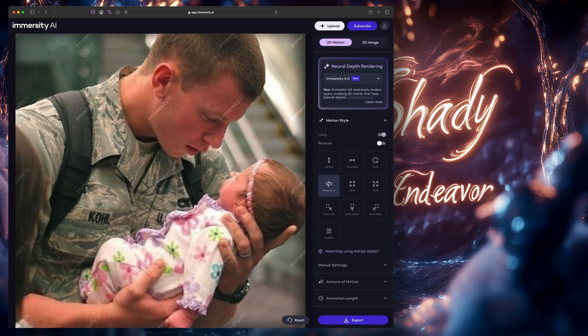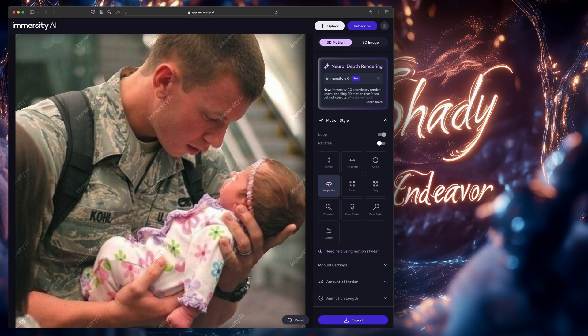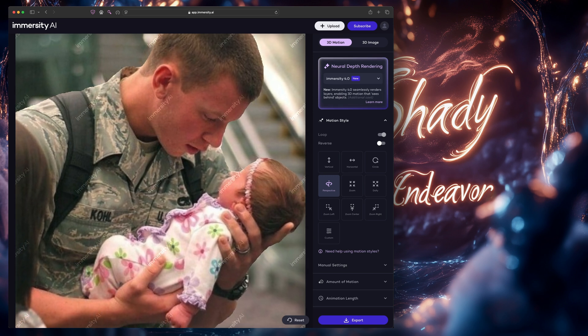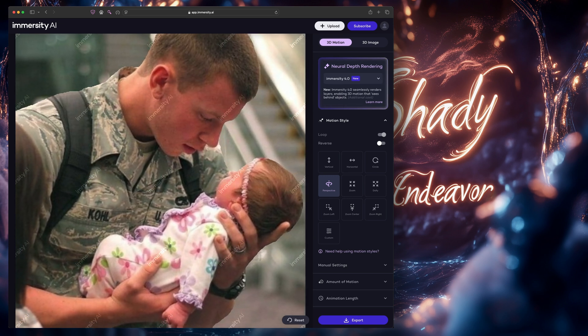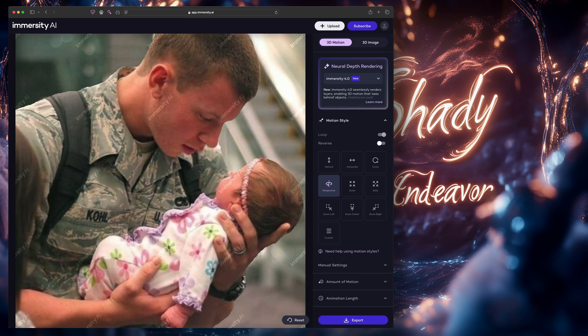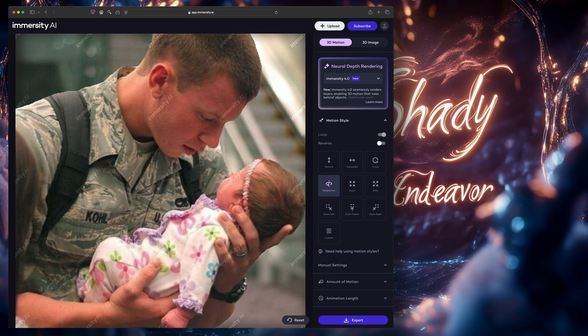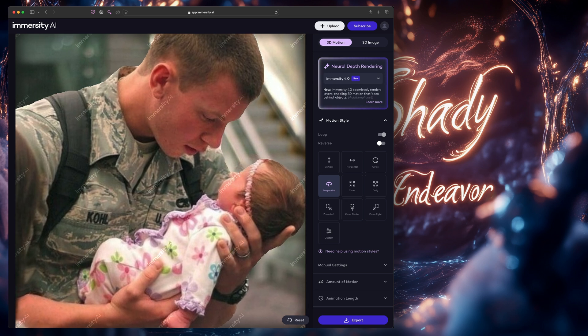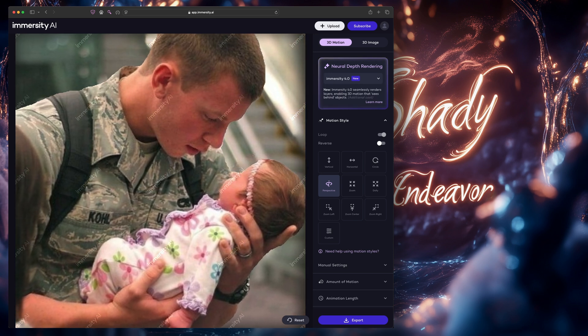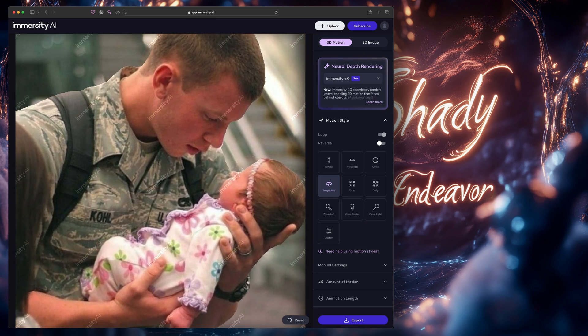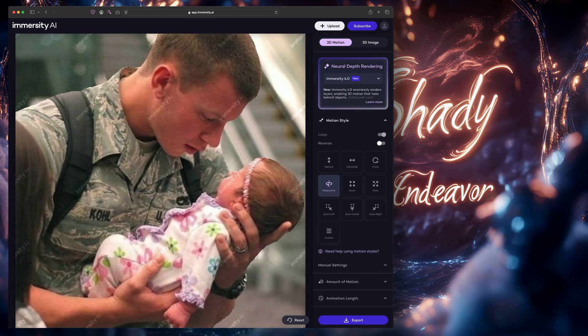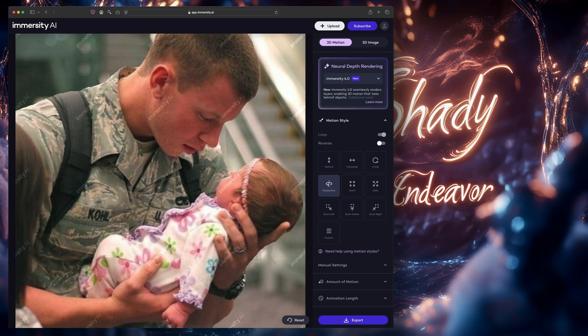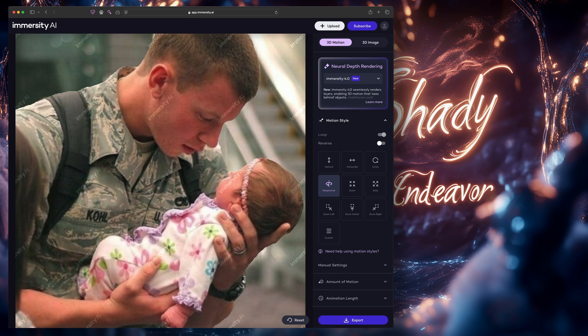This image of a military man holding his baby does a decent job. The main problem here is that the resolution of the original image is so low, 500 by 500, that Immersity doesn't have much to work with and you get really obvious and jagged edges on the depth changes.